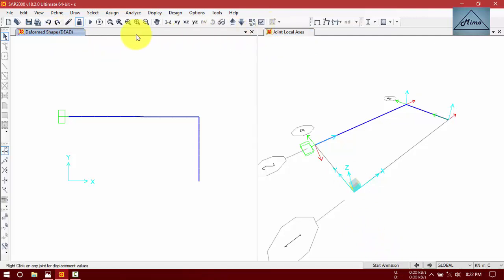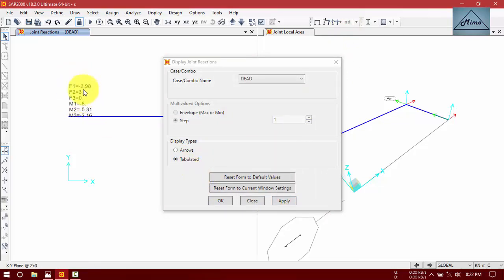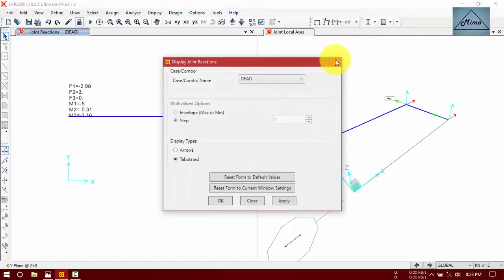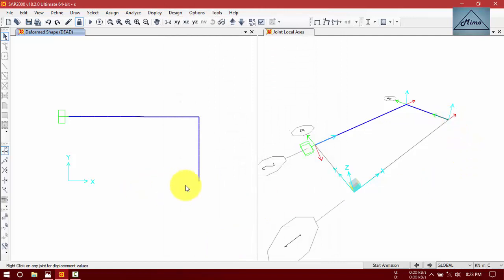If you want to determine reactions of fixed supports, just go here to joint and develop it. These are our reactions. If you want more accurate results, go to the deformed shape. Now click here — U1 means displacement in X direction, U2 means displacement in Y direction, and U3 means displacement in Z direction.